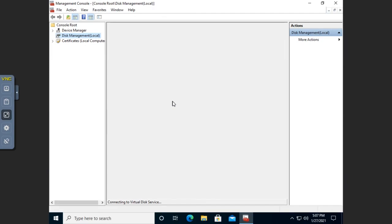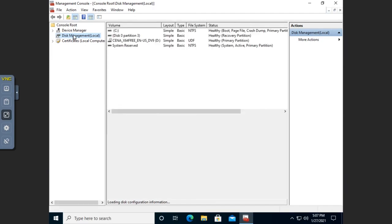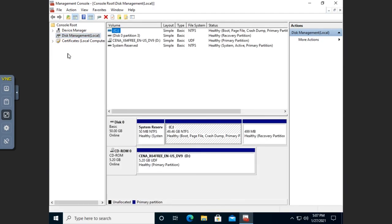It's going to load my console with all of my snap-ins pre-built. So the MMC — we use it all the time. Not a lot of people take advantage of creating custom MMC consoles, but if you want to, it can be very, very useful and help you customize the way that you work with the system.